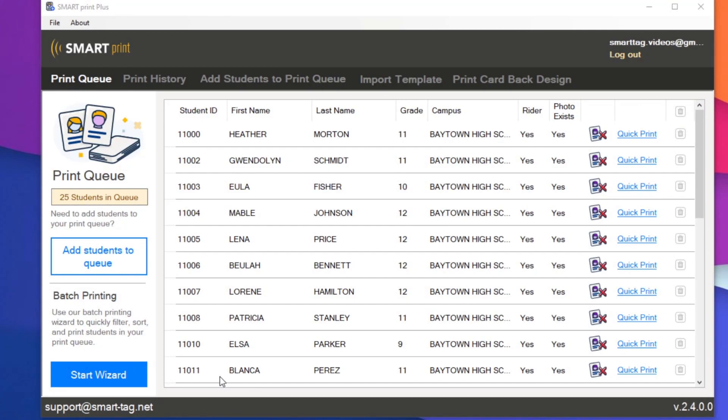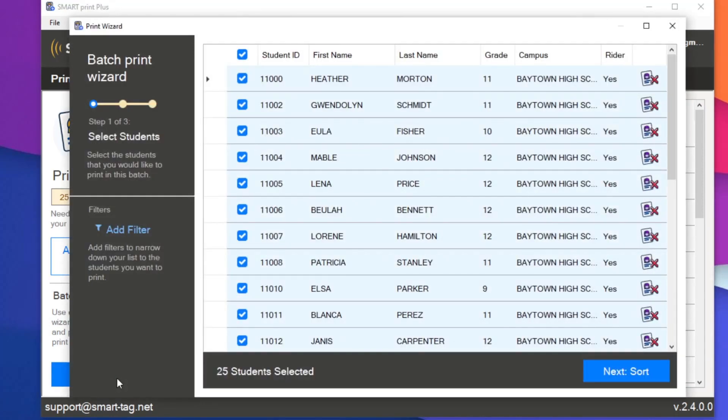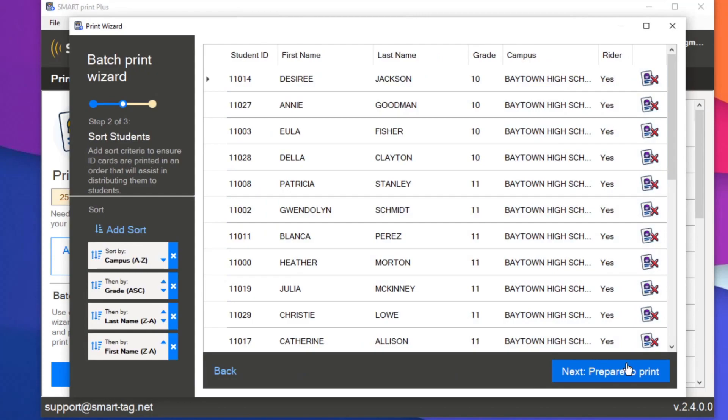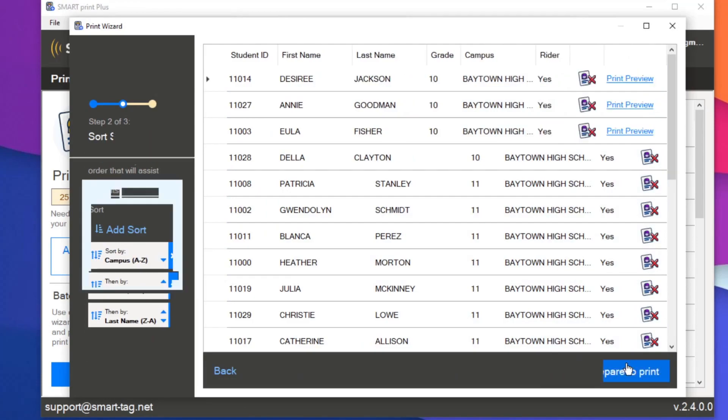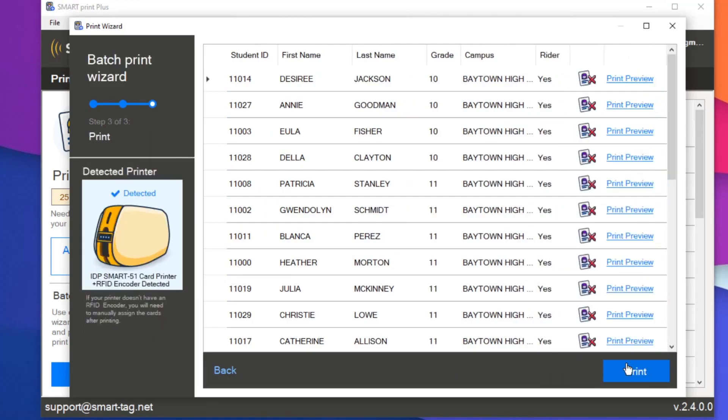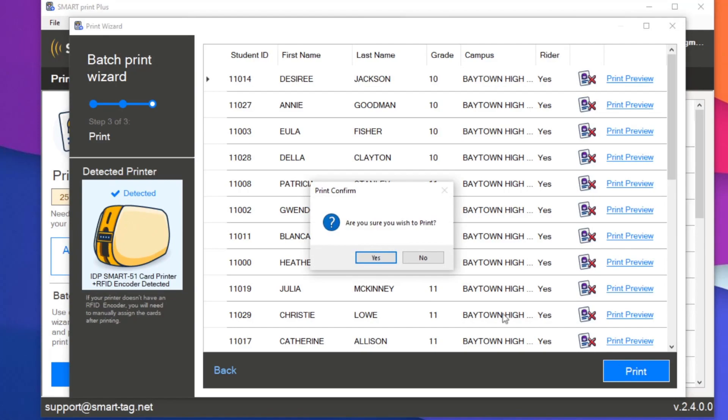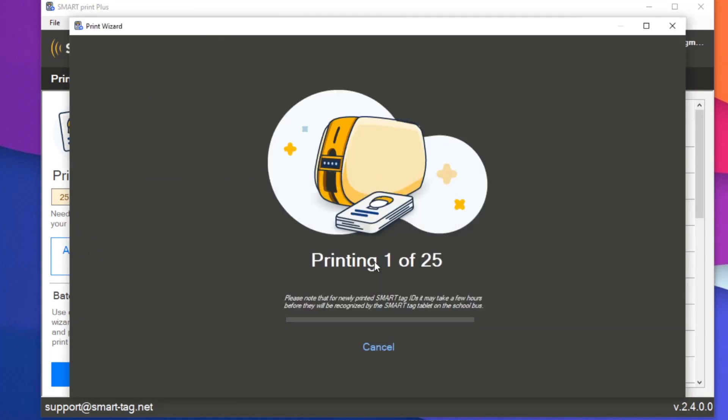Now, later in the afternoon, if I want to go back and finish this print job, I can start another batch print job by clicking Start Wizard. And any filters and custom sort you used in the previous print job are saved. So when the printing resumes, it picks right back up where we left off.